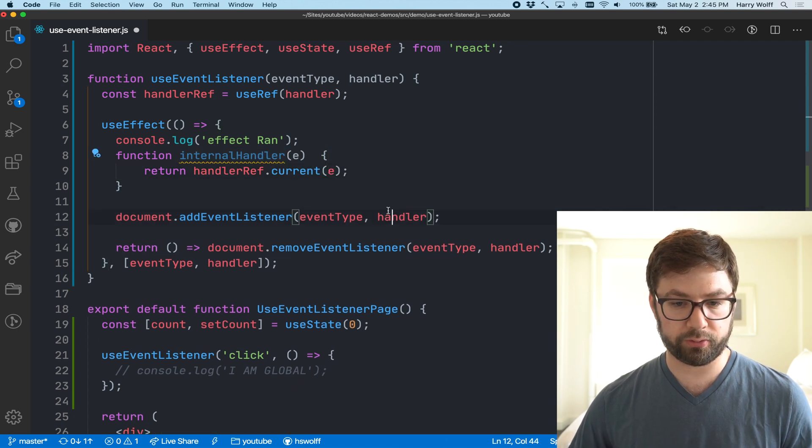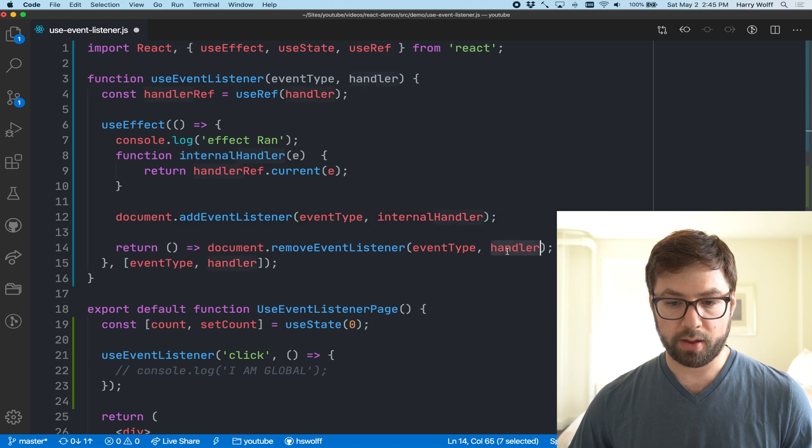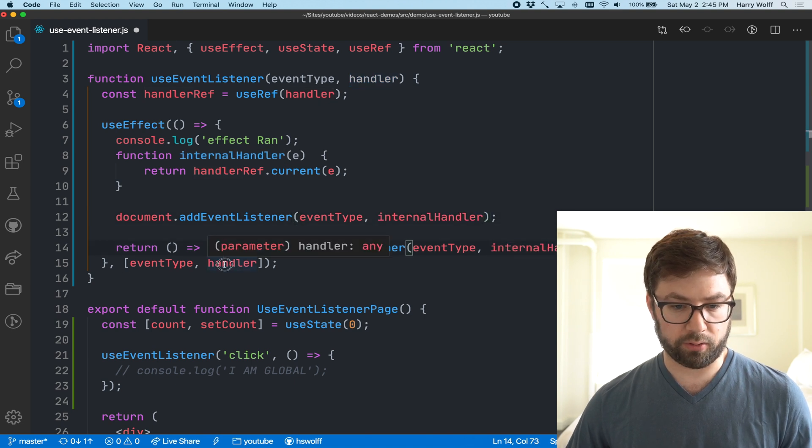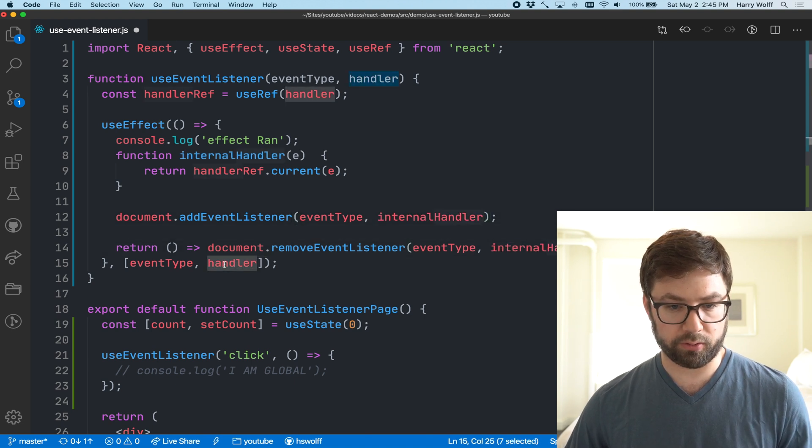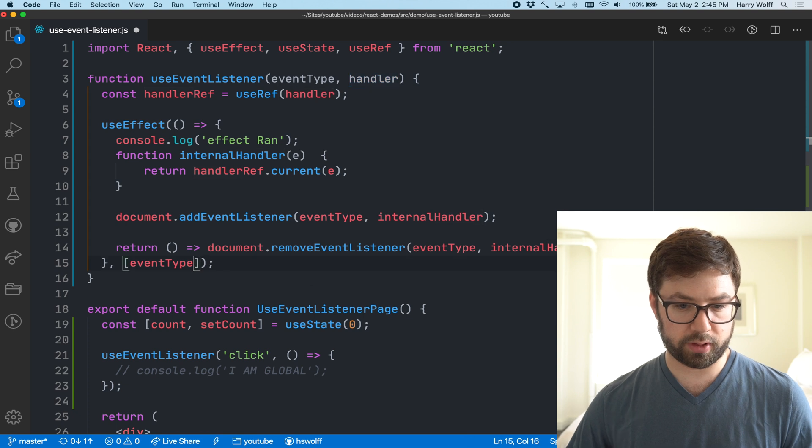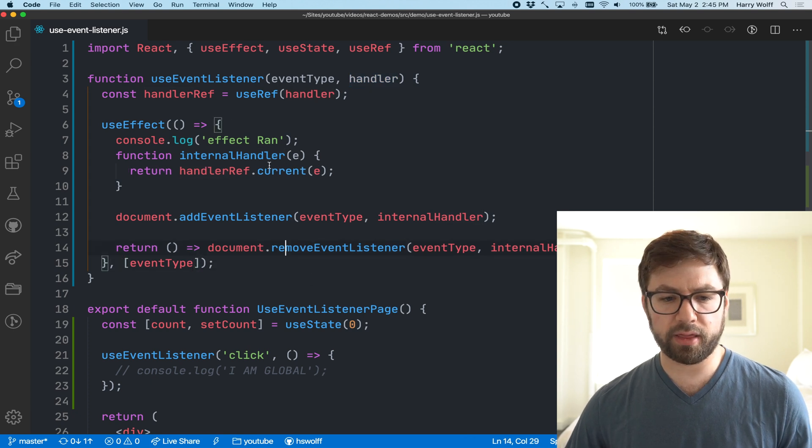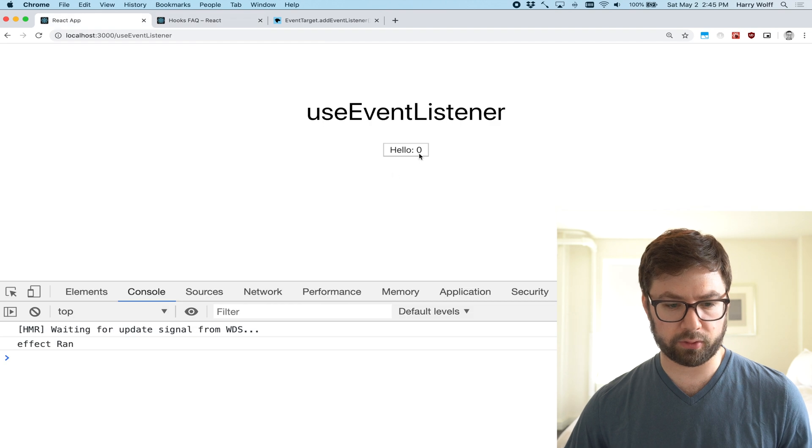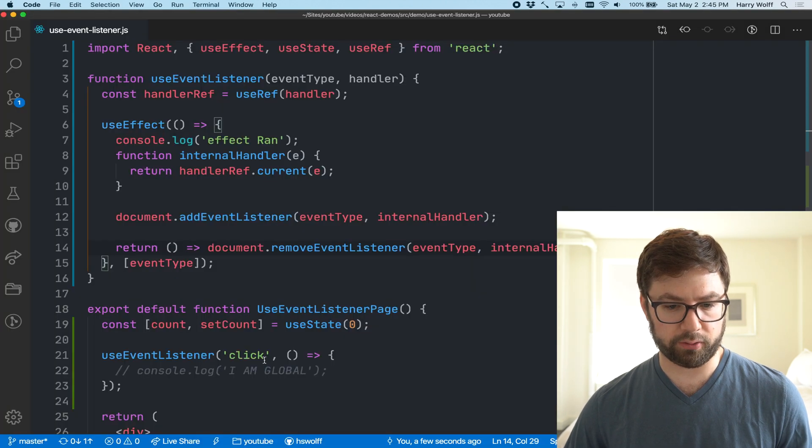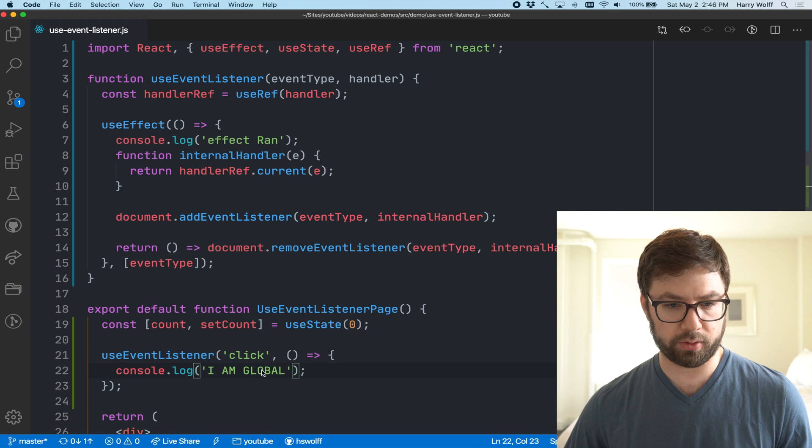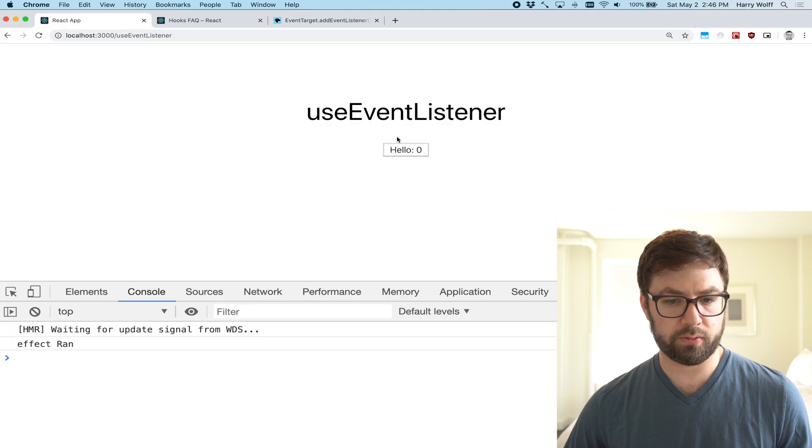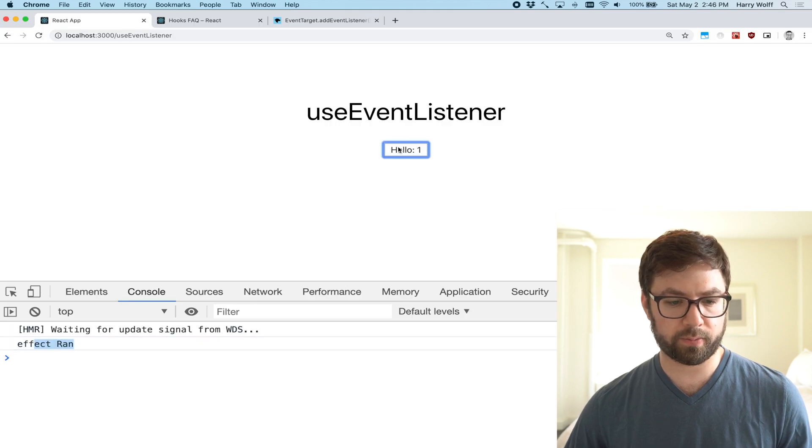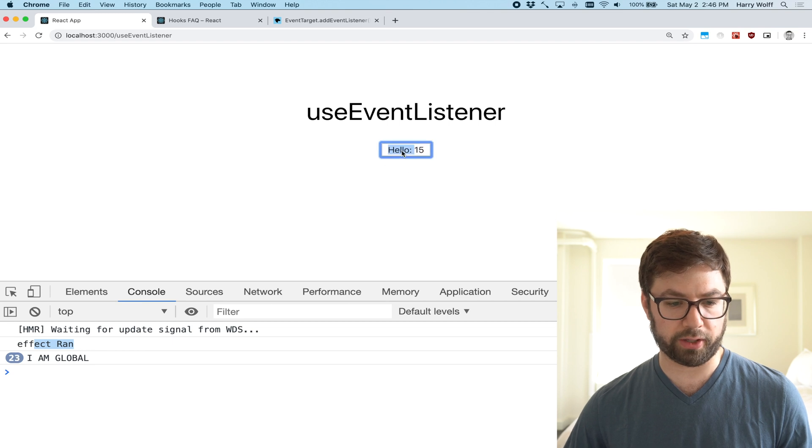This should be working as is right now. If I call this, if I uncomment this out, I'm global, right? So it's running the effect once, it's calling the global every time which is great, but when you click it's not also rewriting the effect which is awesome.